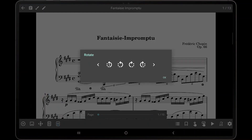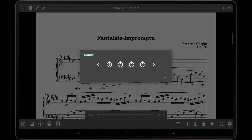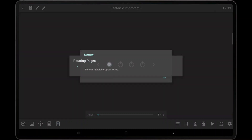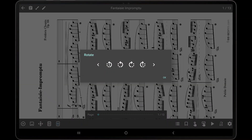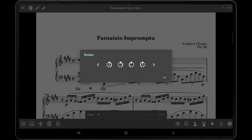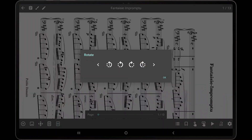A dialog will be displayed with two arrows and four rotation buttons. Tapping the rotation icon on the left side with a one displayed in the center will rotate only the currently displayed page by 90 degrees counter-clockwise. Similarly, tapping the rotation icon on the right side with the one displayed in the center will rotate the current page by 90 degrees clockwise.